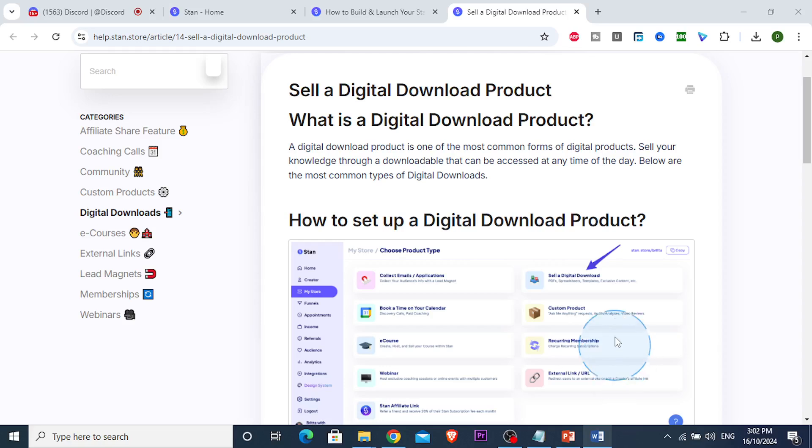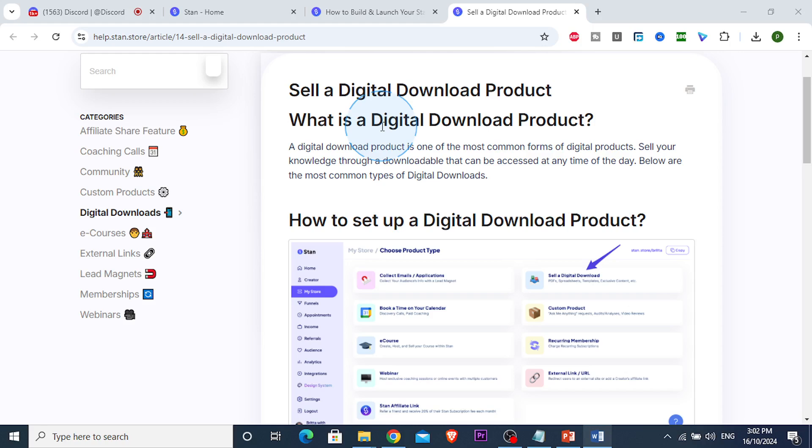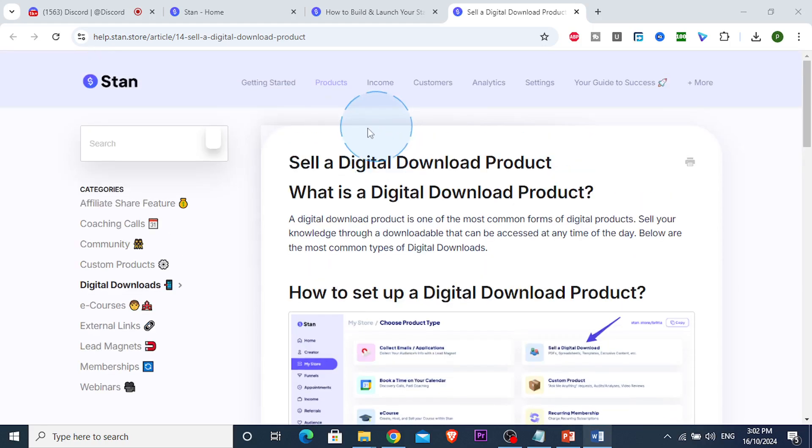All right guys, in this video I'm going to show you how to add digital products to your StandStore. It's actually really easy and simple. Stand is an amazing website you can use to sell digital products, and we have a whole website dedicated to